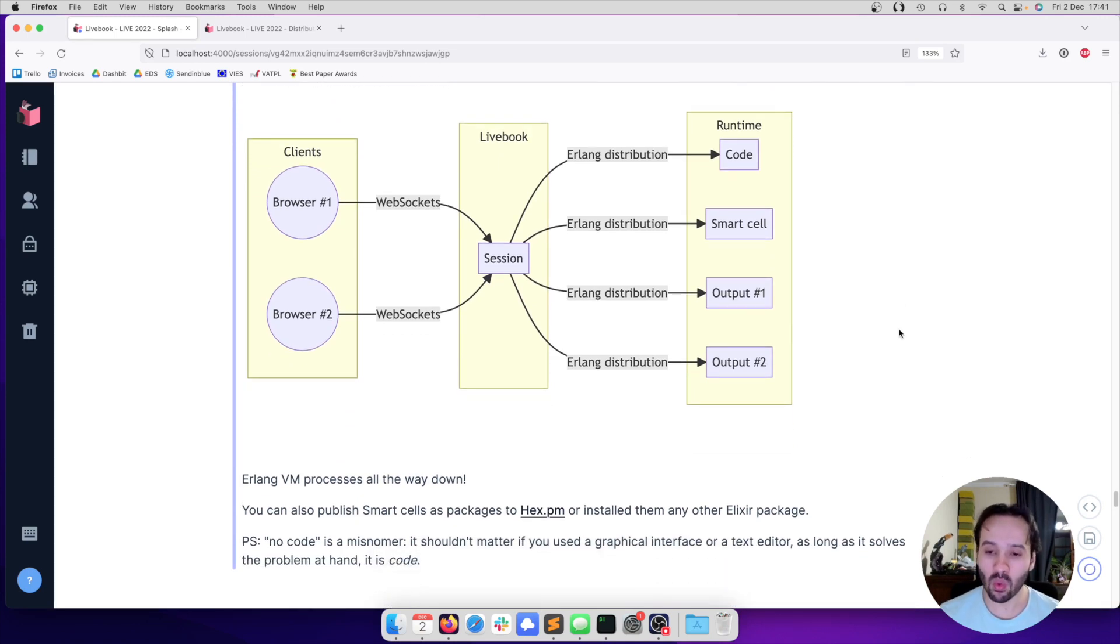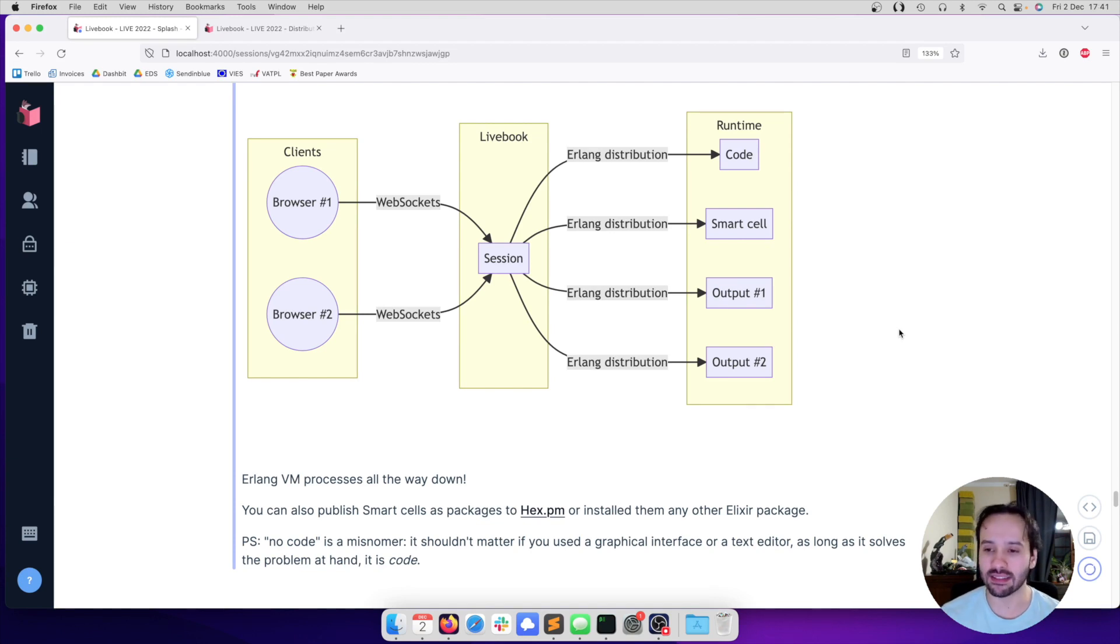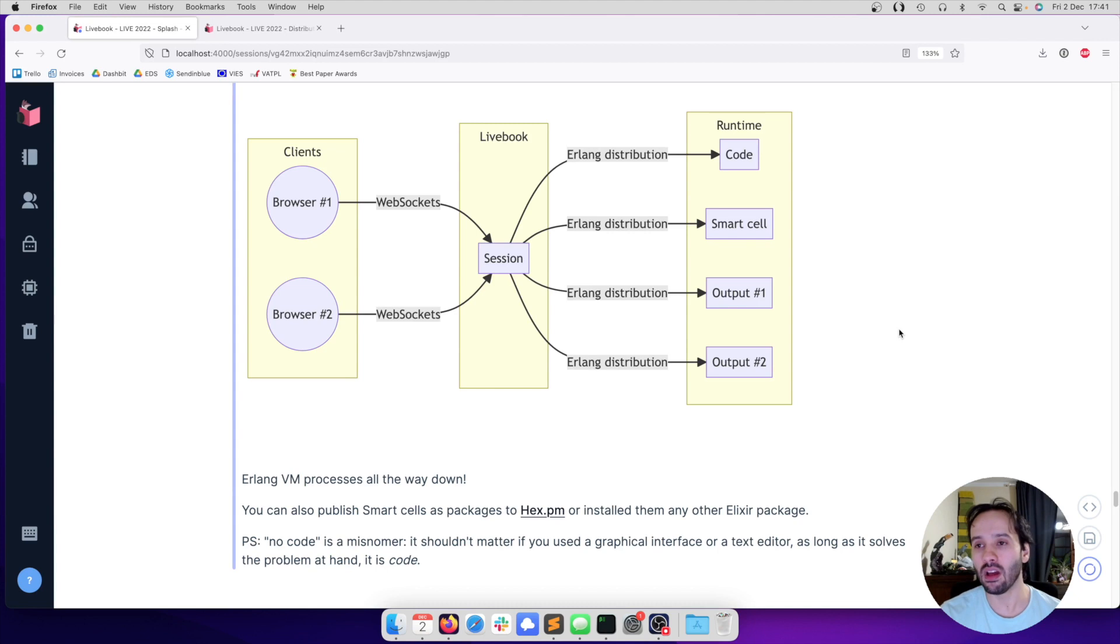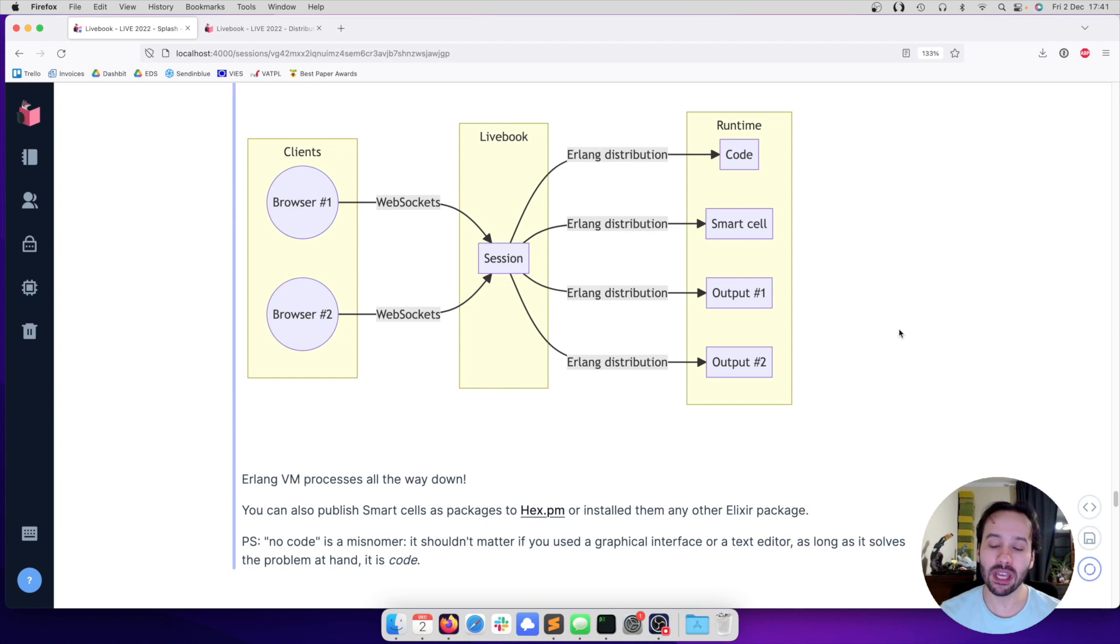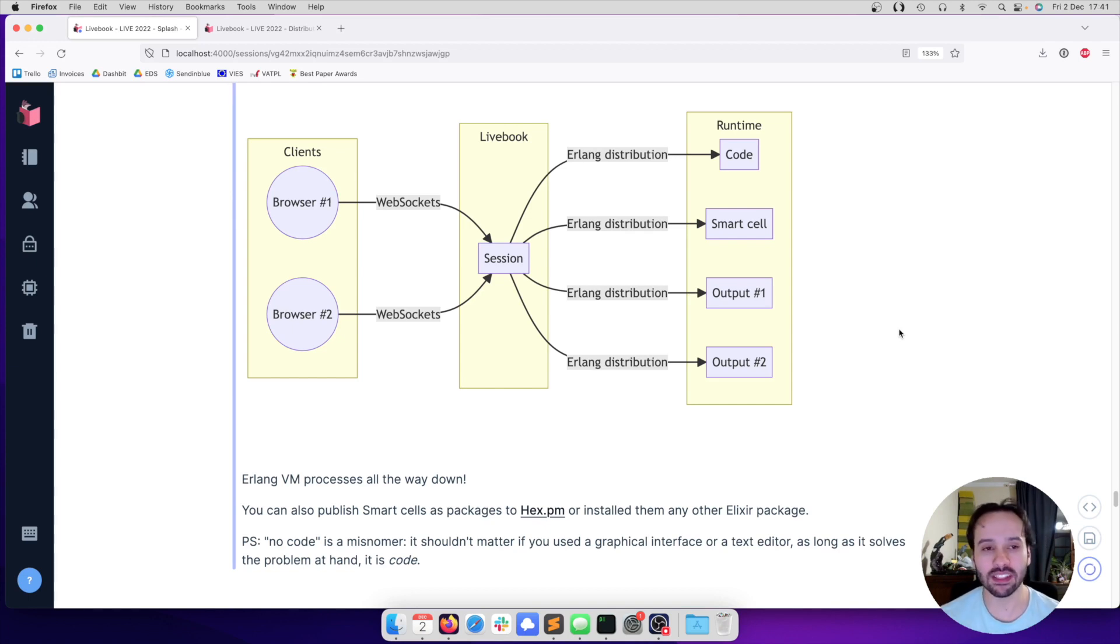Or if you want to use a Smart Cell that somebody built, you just have to install a package which the notebook supports. So we're really excited about this because we want Livebook to be this tool where you can really extend the types of notebooks that you can write. You're not limited to whatever we think about and whatever we support. You can extend it and you can really use it to build those interactive experiences, thanks to the Erlang Virtual Machine.